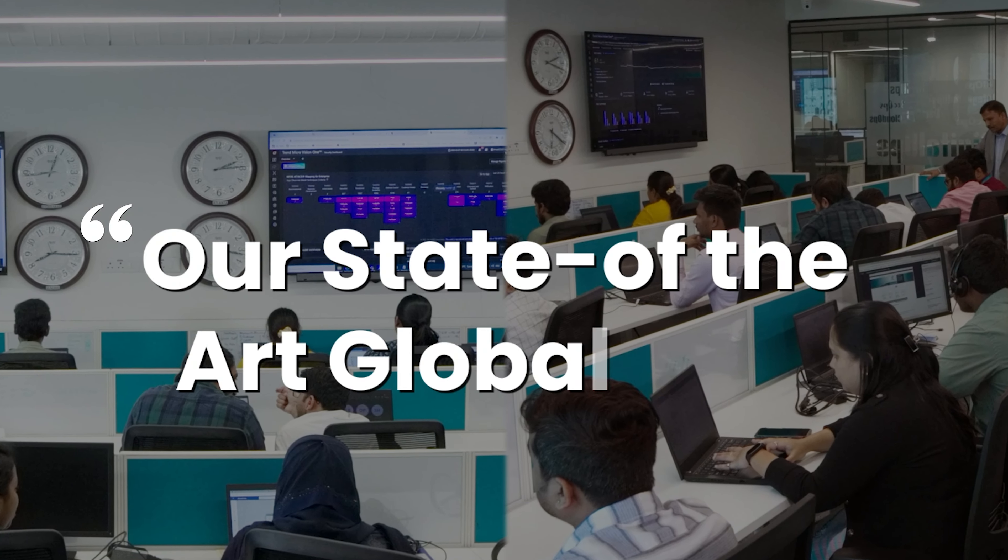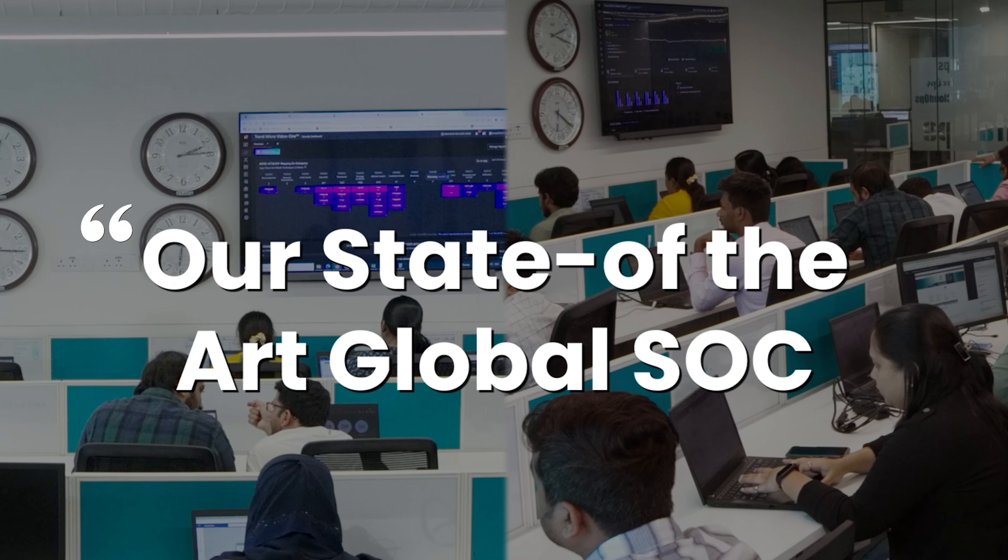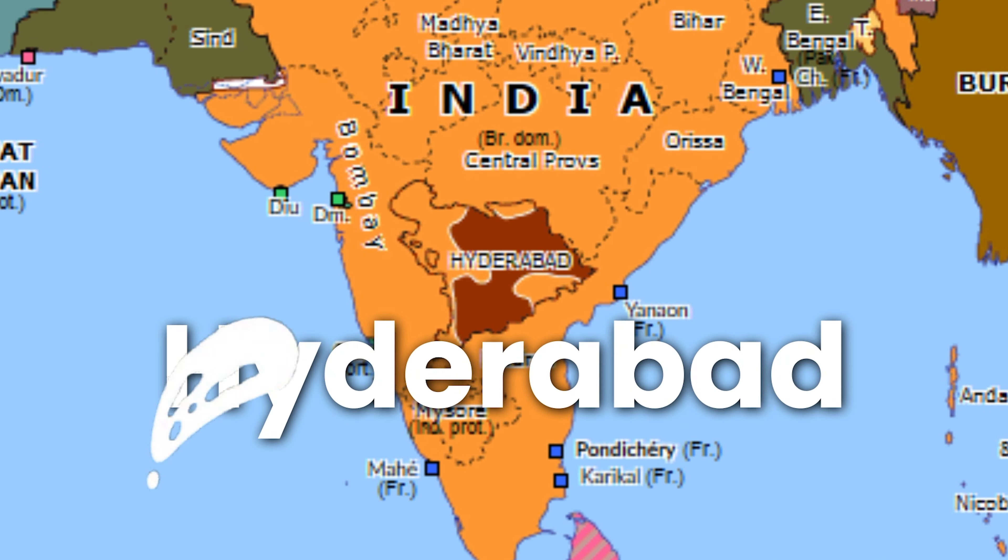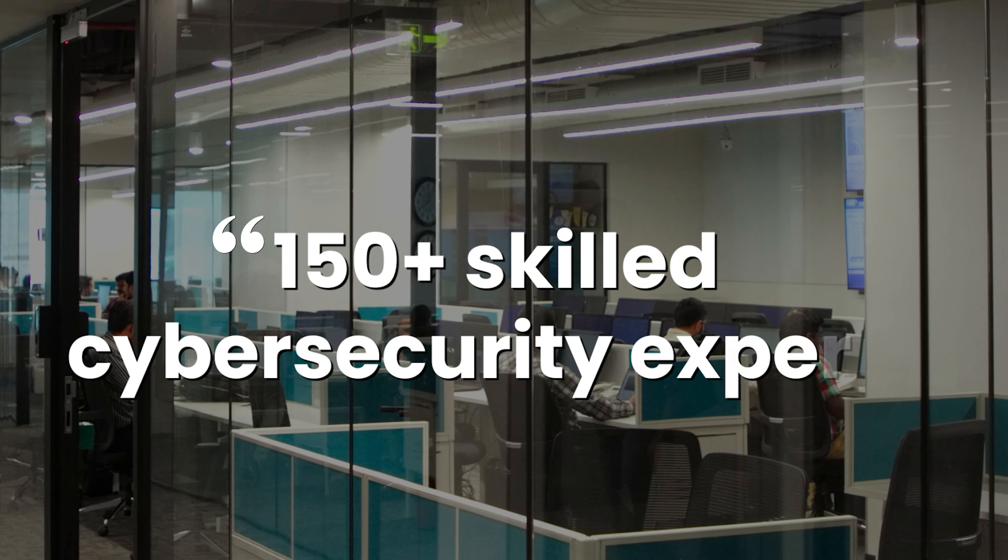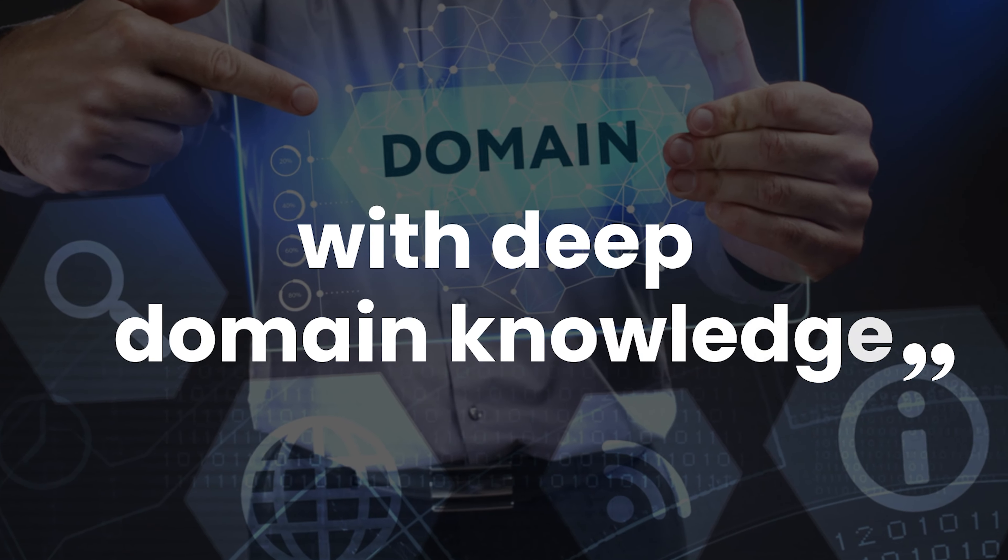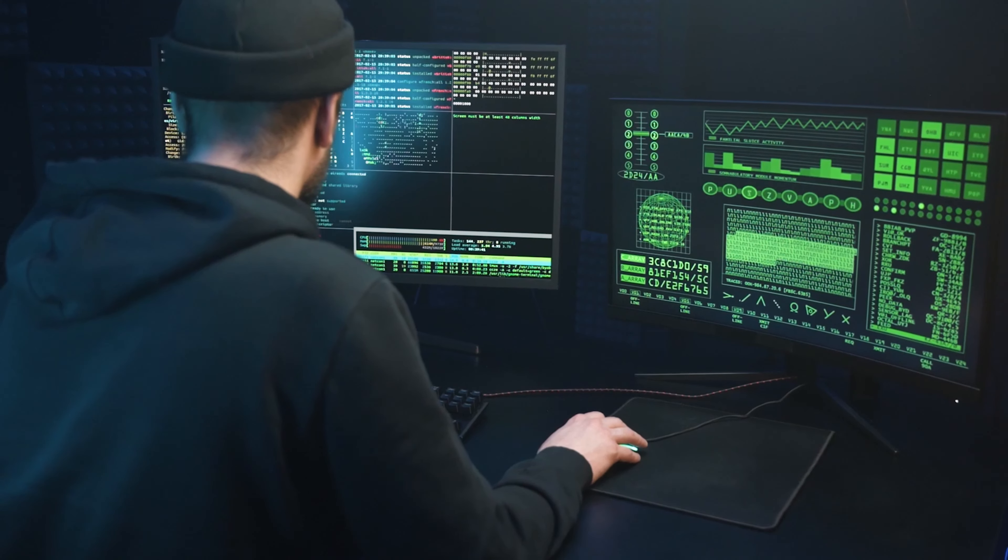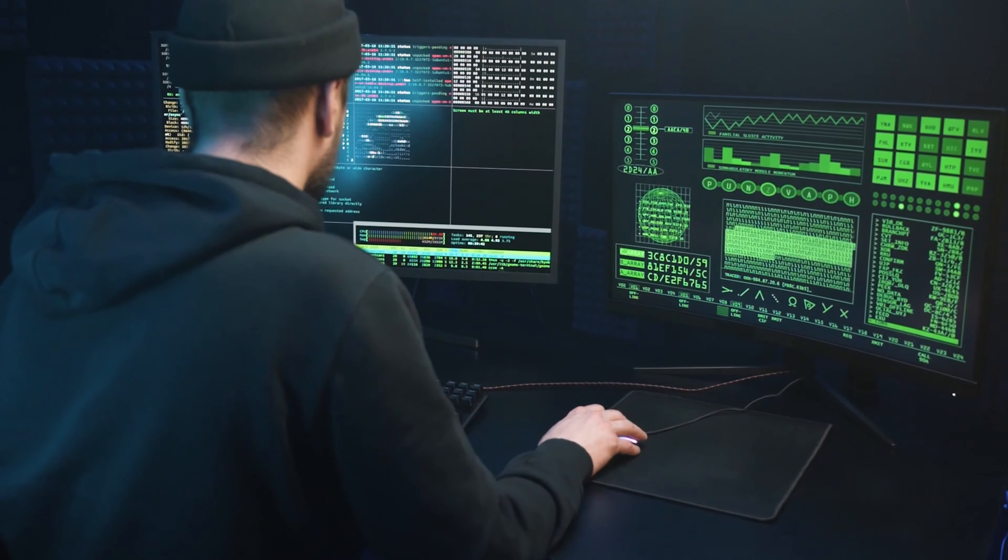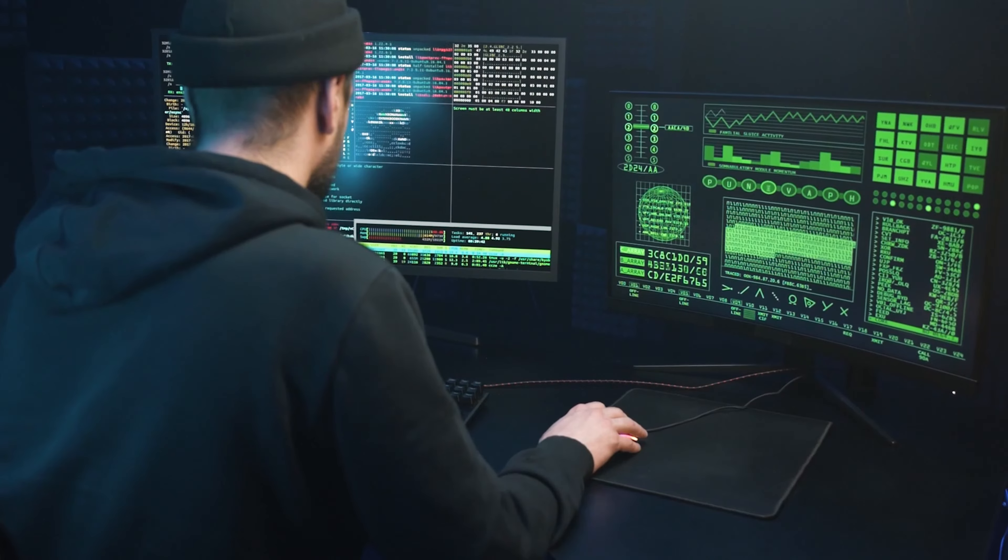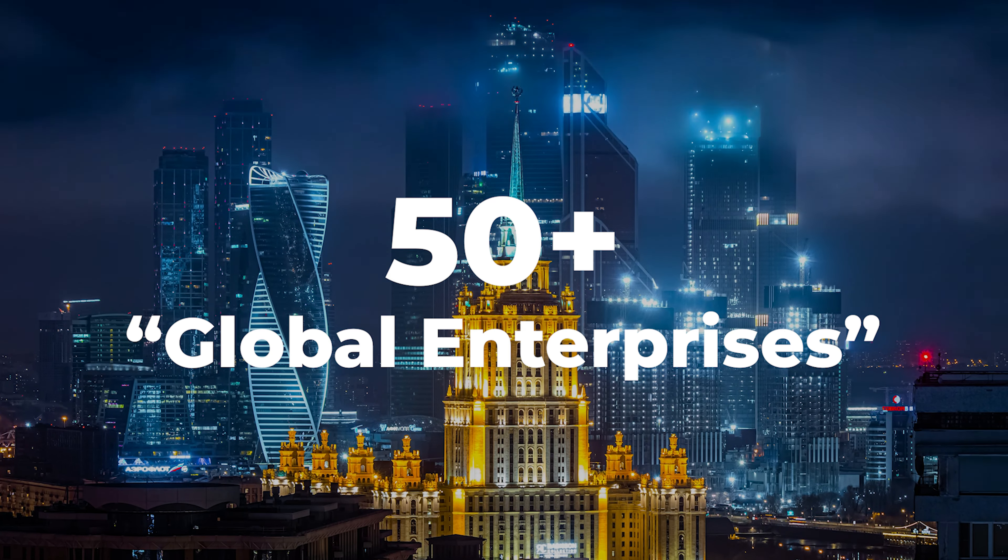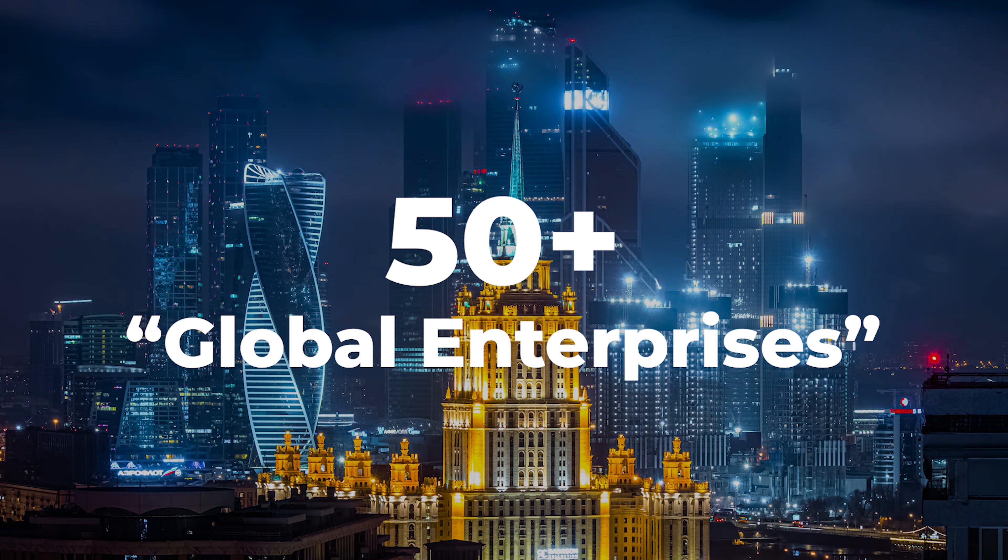Our state-of-the-art Global Security Operations Center in Hyderabad has 150 skilled cybersecurity experts with deep domain knowledge who have been trusted to run and manage security operations of 50 global enterprises across verticals.